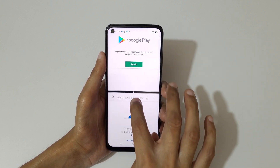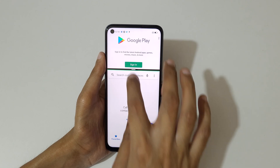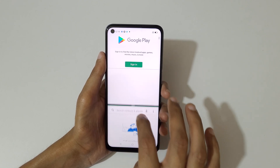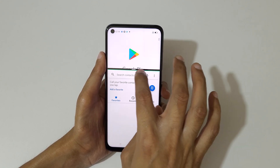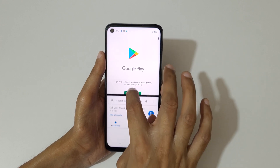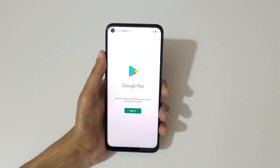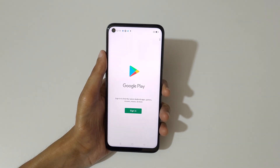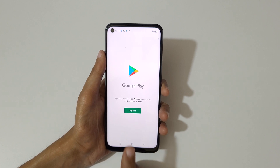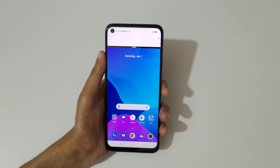You can swipe up or down to adjust the length of the split screen. Swipe up completely or swipe down completely to go back to full screen mode. If you press and hold the recent button, you can use that to go into split screen mode as well.